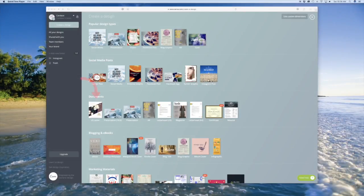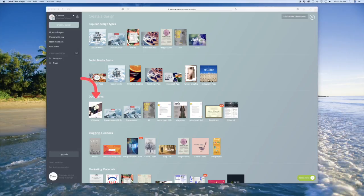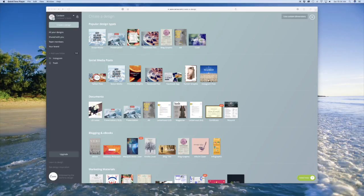So we're going to go ahead and log into our Canva account and in the templates area you're going to choose the letter design.